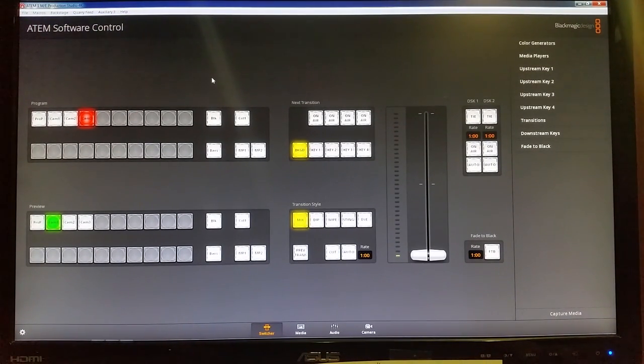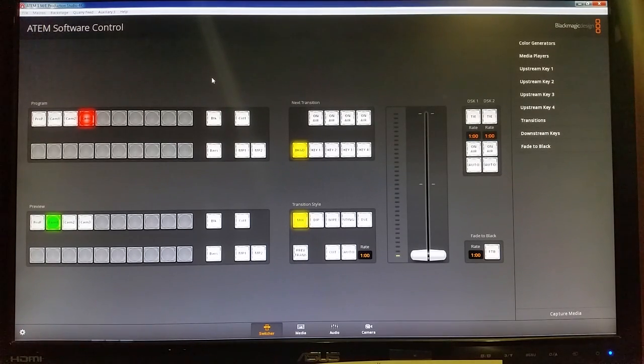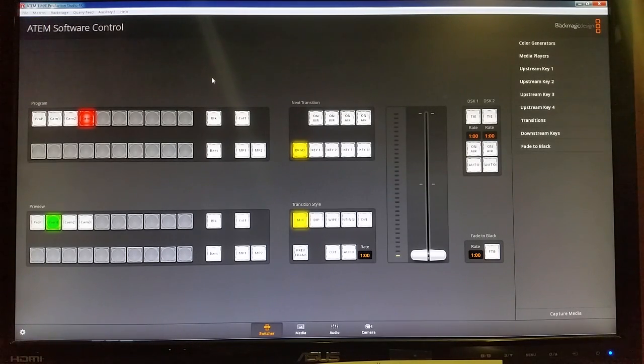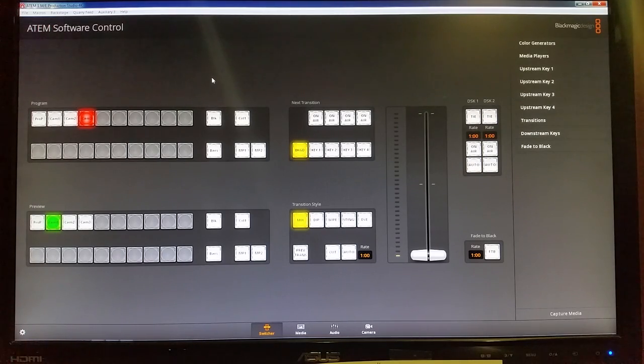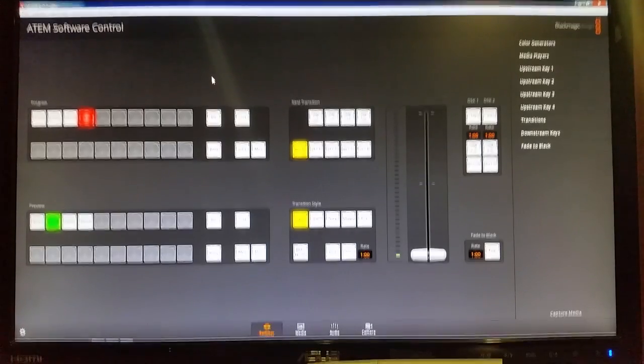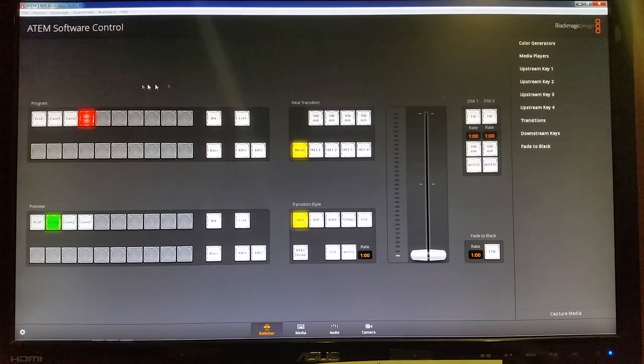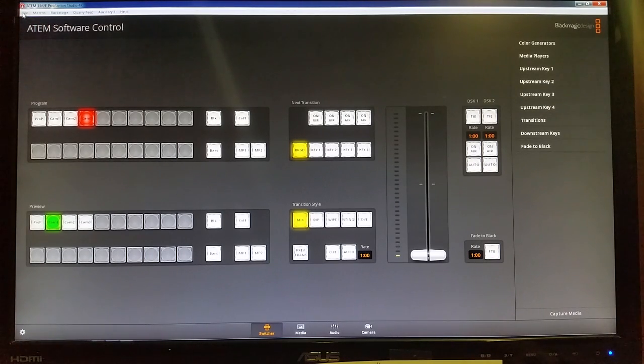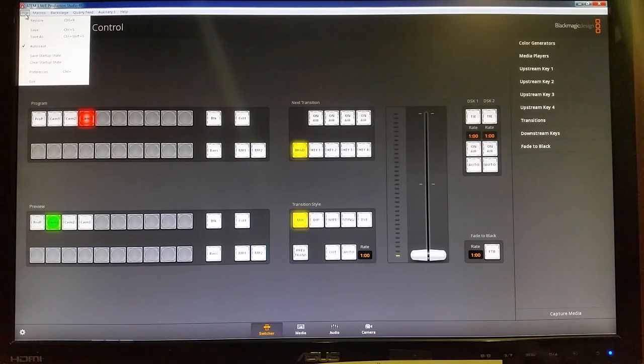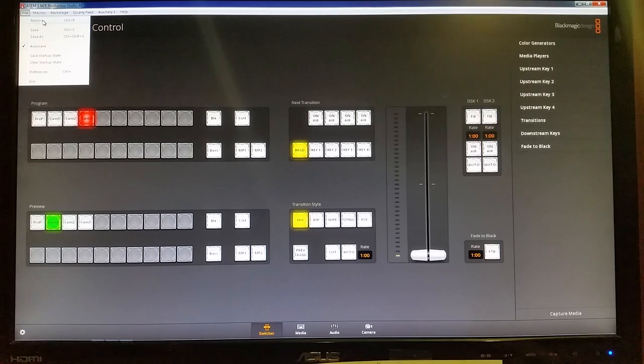You might notice, especially if we have a power surge which occasionally happens around here on campus, that sometimes the settings aren't the way that they usually are. If that ever happens, go up here to the top left and click on file and you'll see some options here. At the very top, you'll see a button called restore.